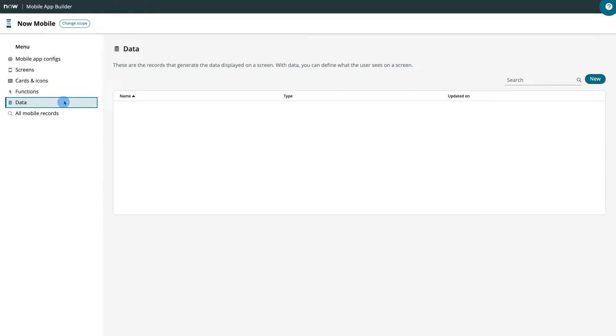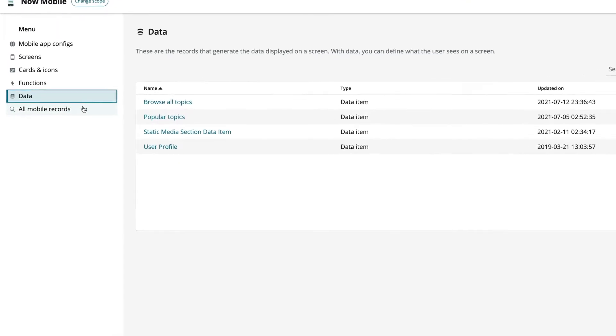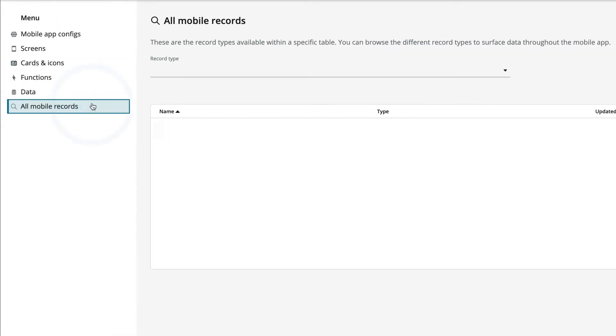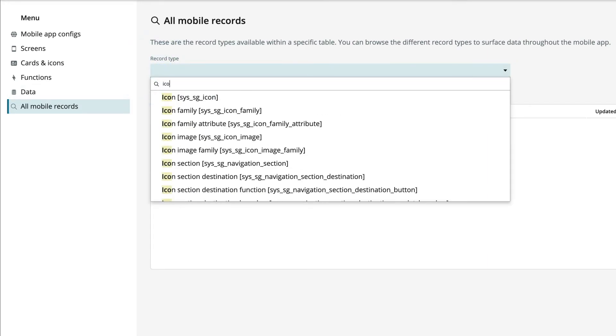And Data, where you build data items to specify what information is displayed on the screen. The All Mobile Records category provides access to specific records in any table in the Mobile Platform table schema.